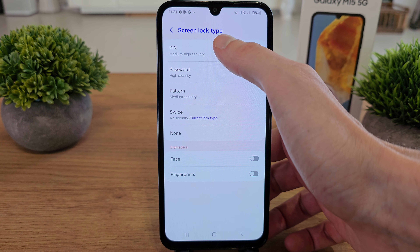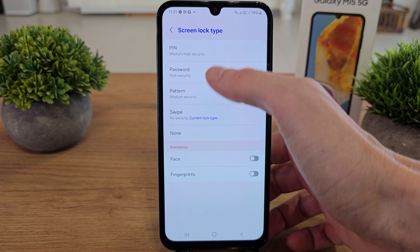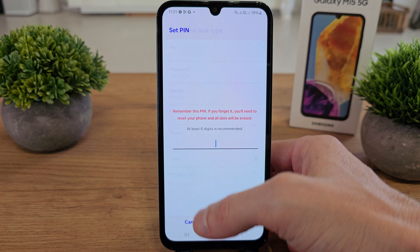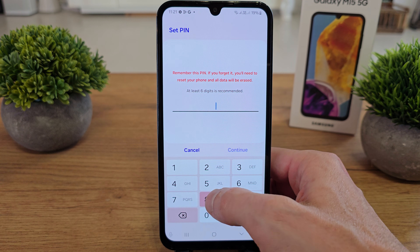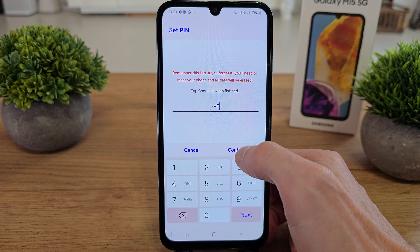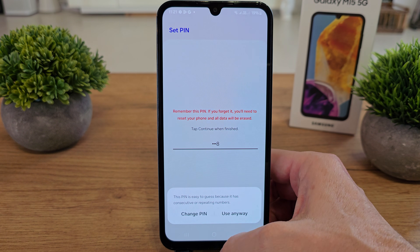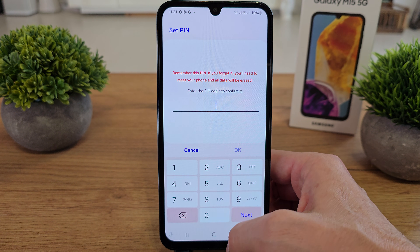Screen lock type — I don't have a screen lock so I need to choose the PIN. Use anyway.